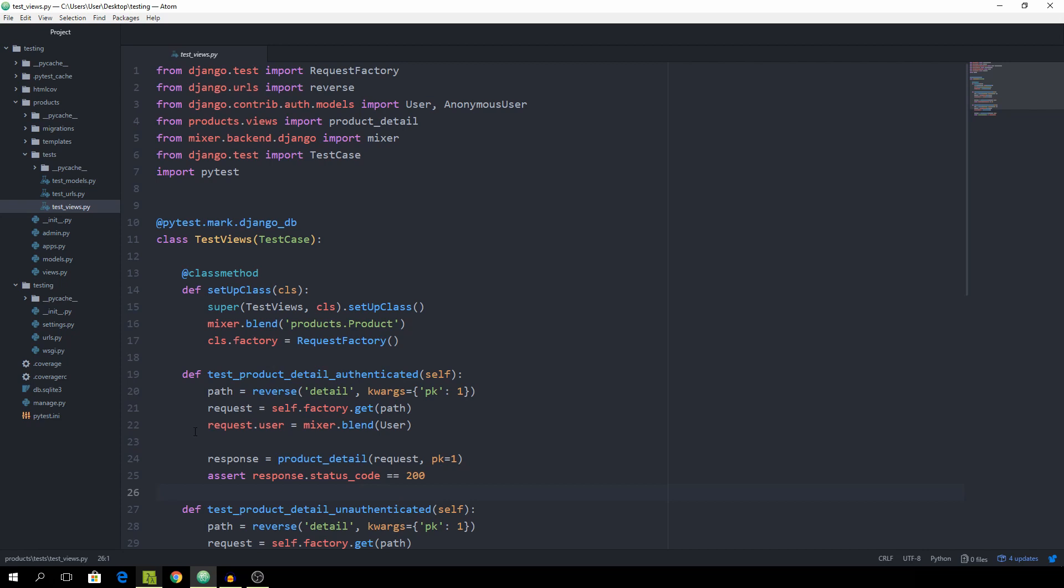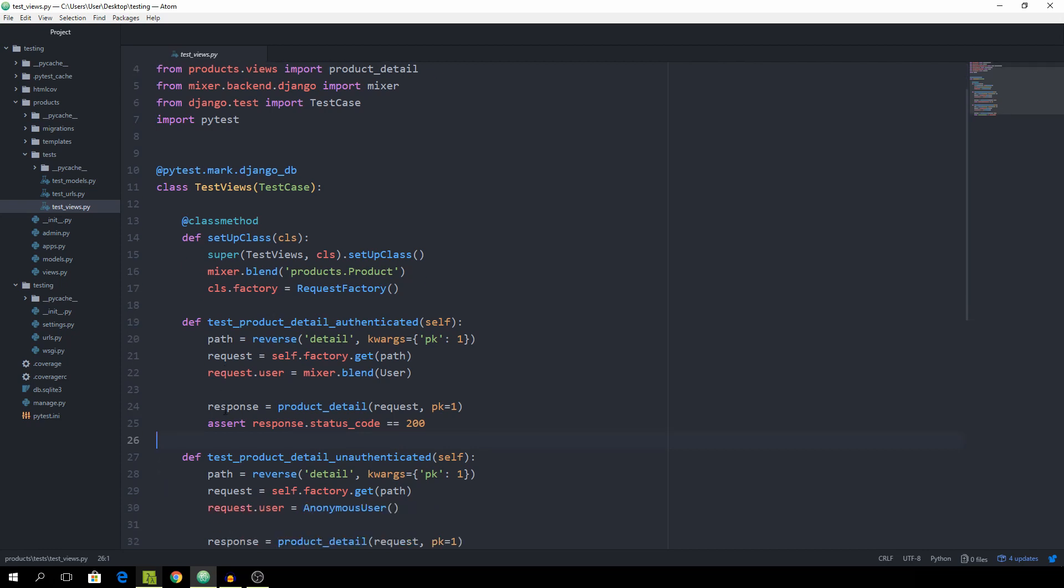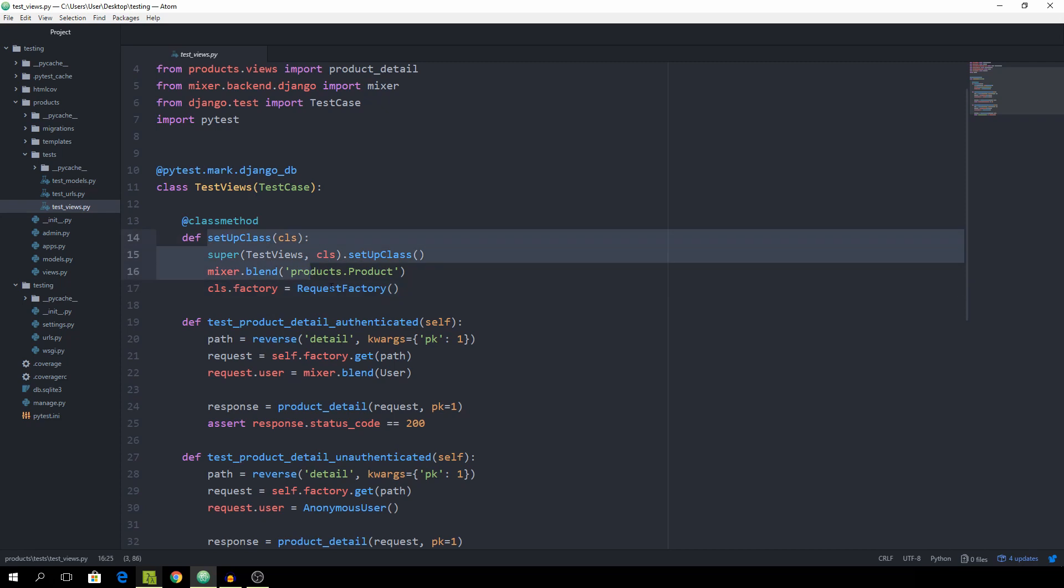I think that the best way to explain them to you guys is to just start using them. Basically what they are is just an alternative to what we're doing right here with this setup class. Fixtures are used to define a precondition for our functions to run. As you can see in this case we are using the product as a precondition and this request factory, and we can just restructure this test to use fixtures instead of this setup class.